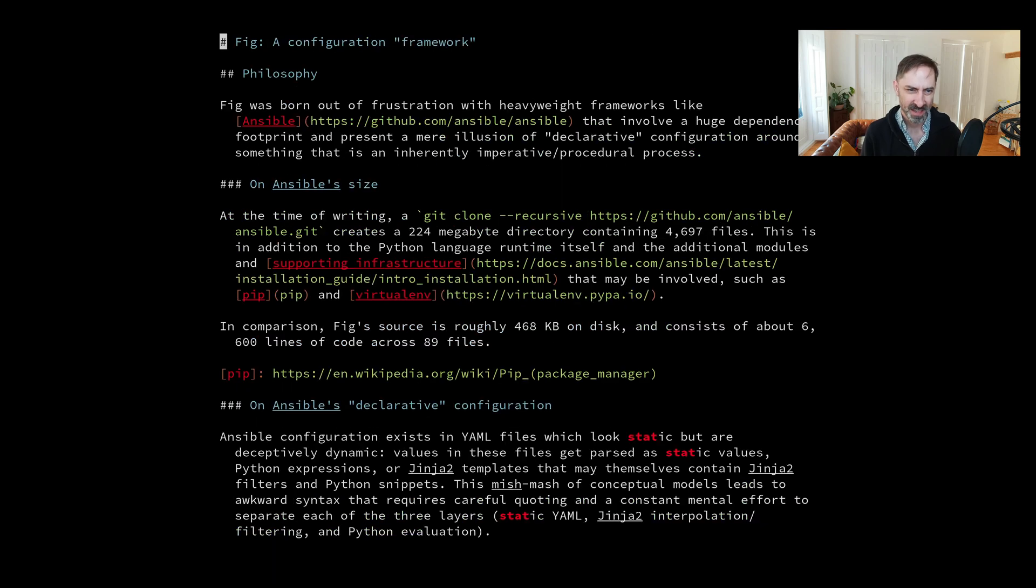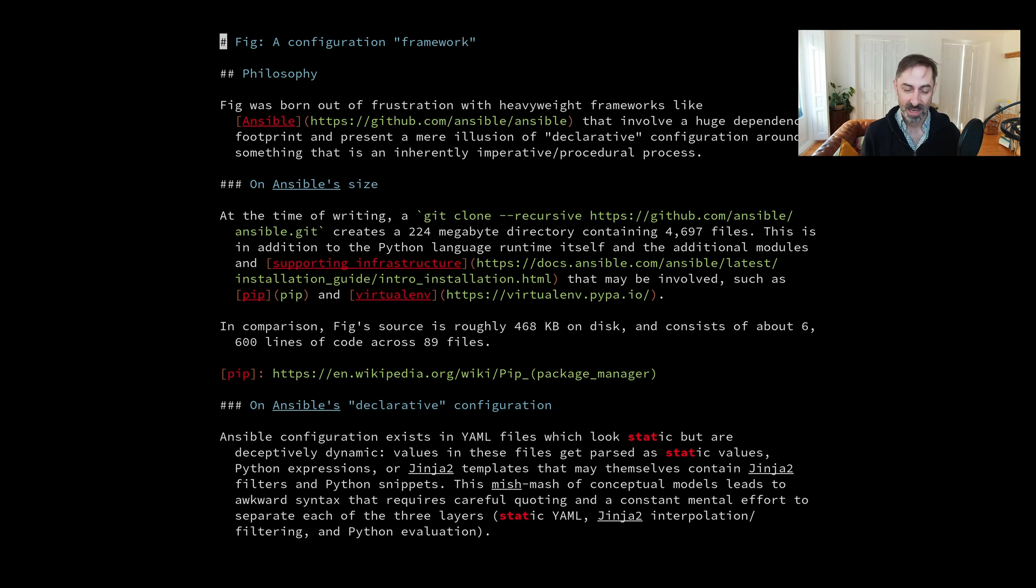Things like status line, line numbers, visible splits, and tabs all go away. Potentially some syntax features get turned off and you can just focus on the thing that you're working on.